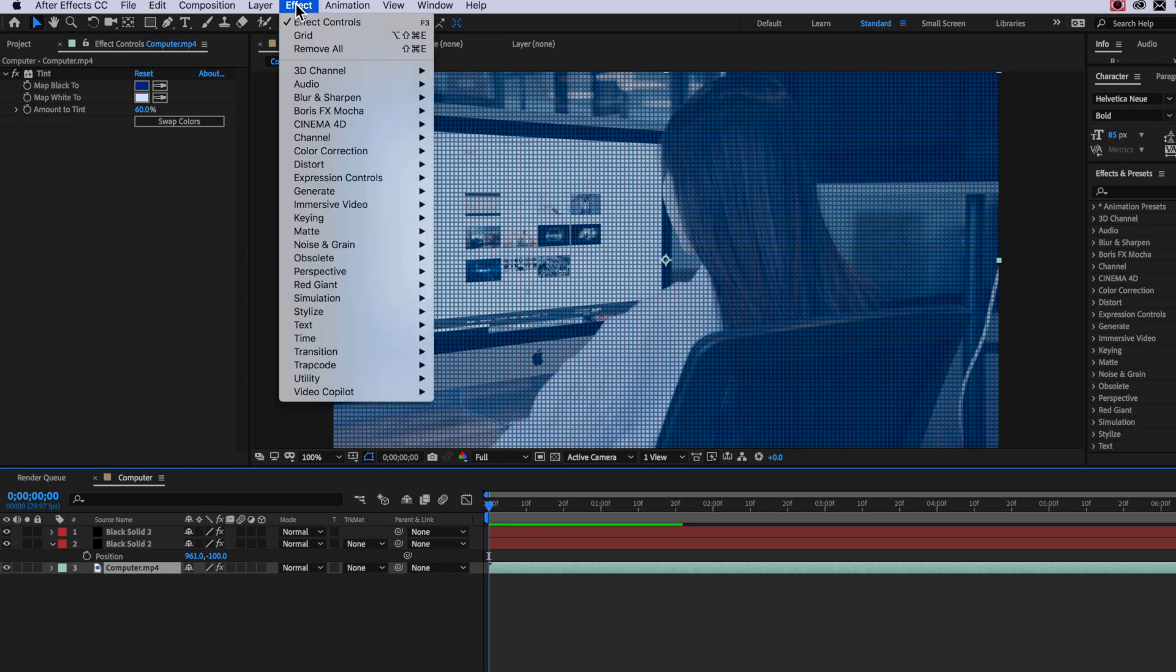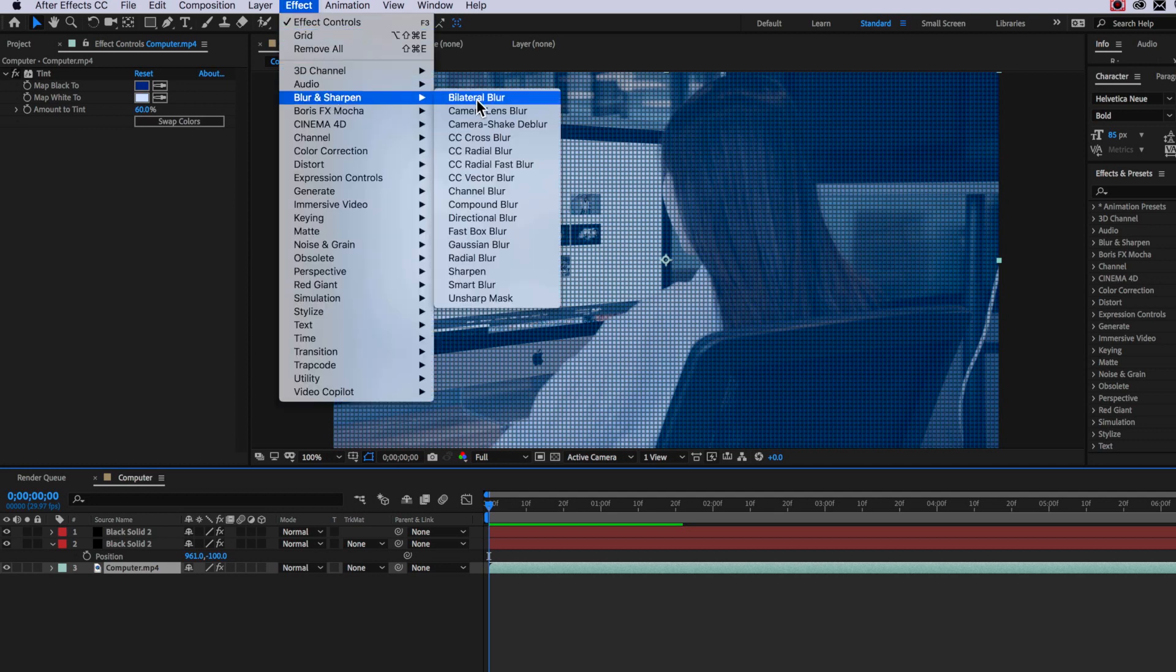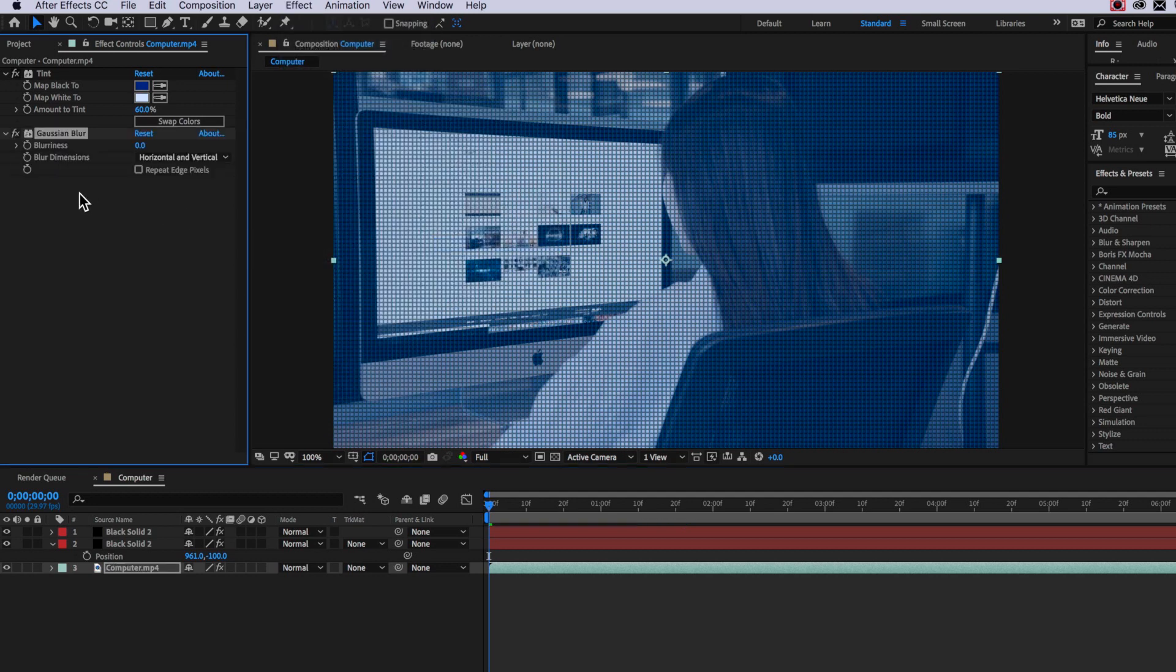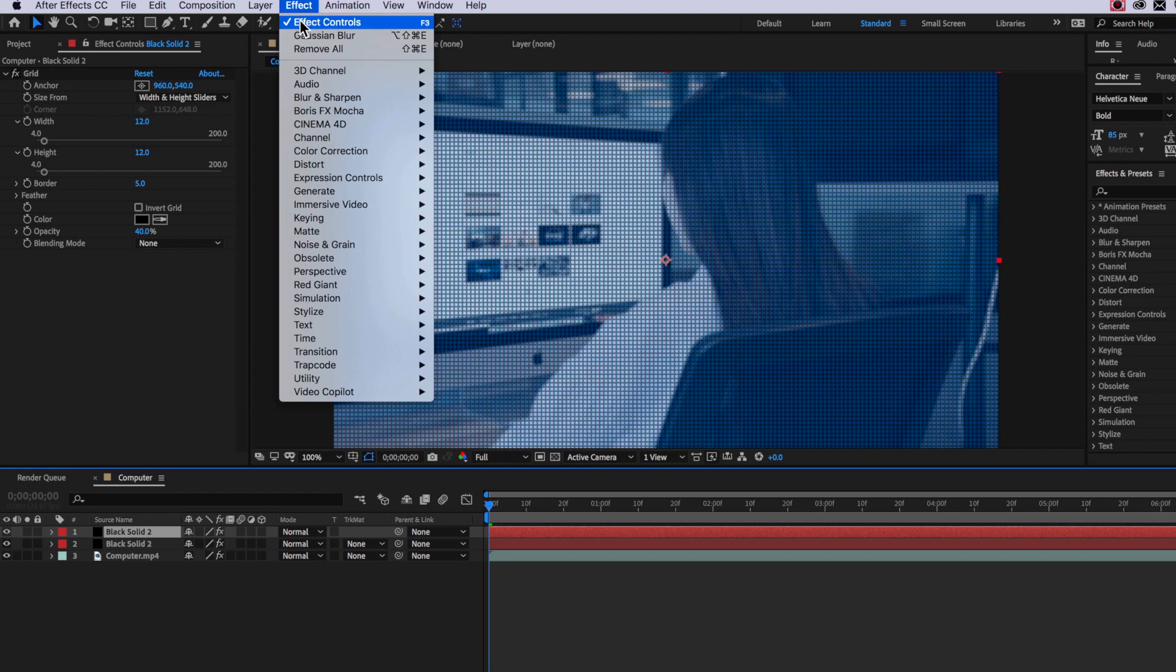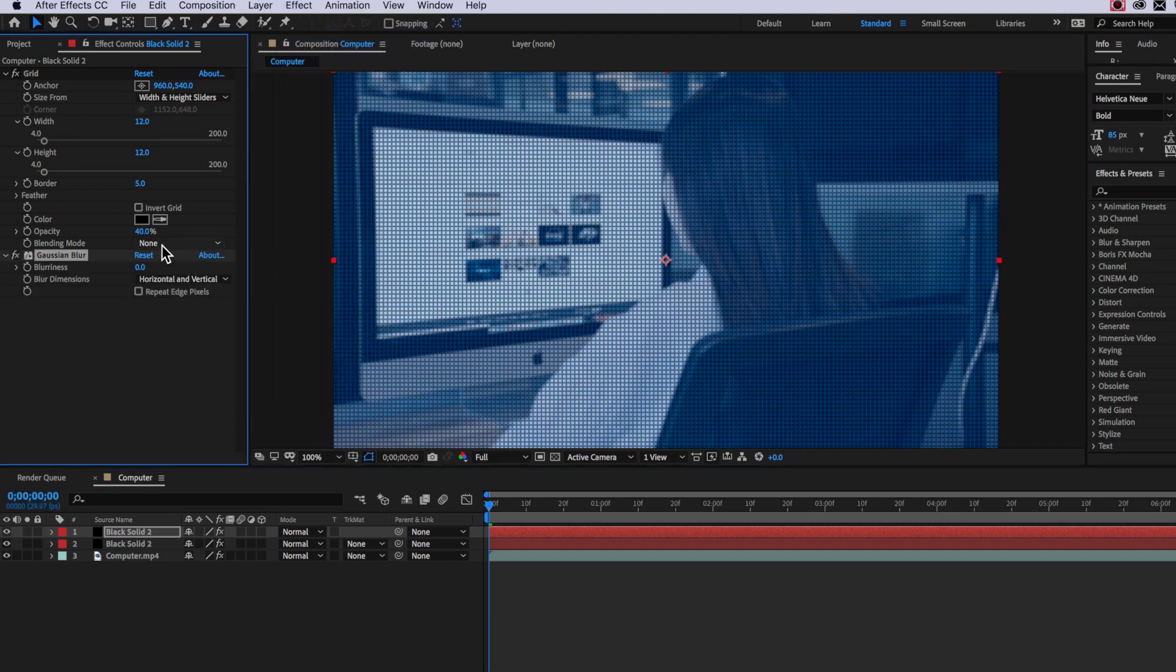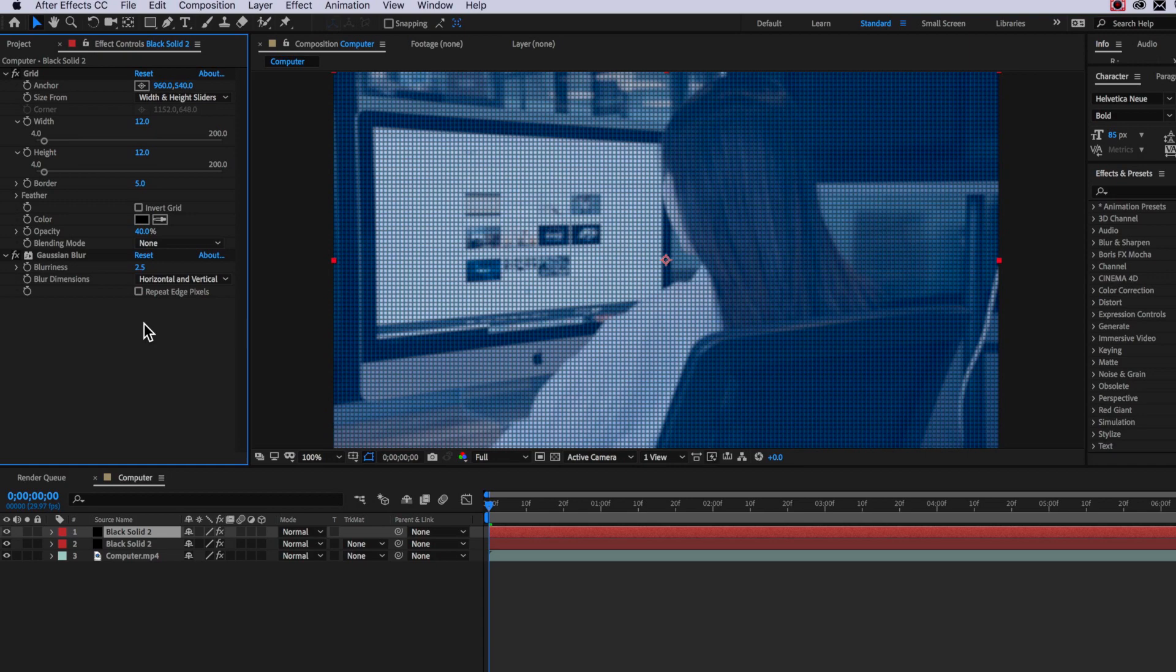So to do this all we need to do is just add some Gaussian blur and I'm going to bring this up to about 10.5. Now I'm also going to add Gaussian blur to this grid layer and I'm going to bring this up to about 2.5 just to very slightly blur those pixels as well.